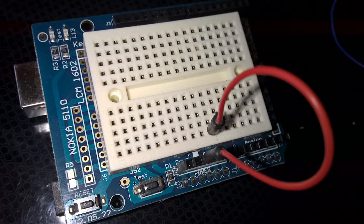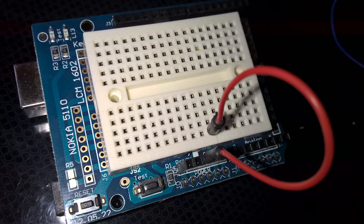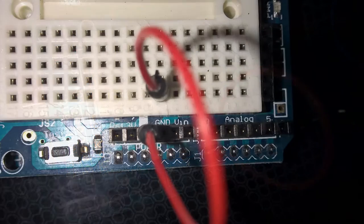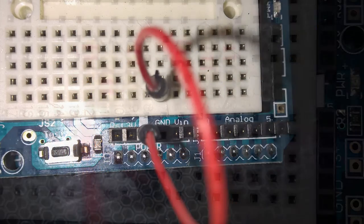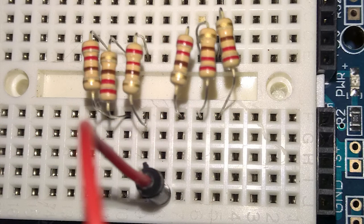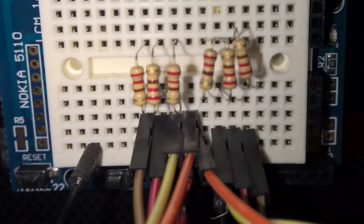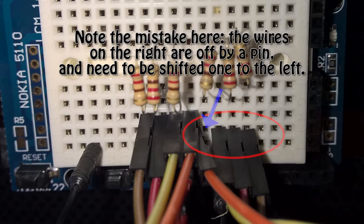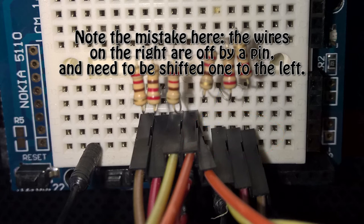Now we plug the 5V connection on the Arduino onto the breadboard. Then we add some resistors bent across the middle of the breadboard. Now we plug in our LED. As mentioned before, that long pin has to line up with the positive pin on the board.